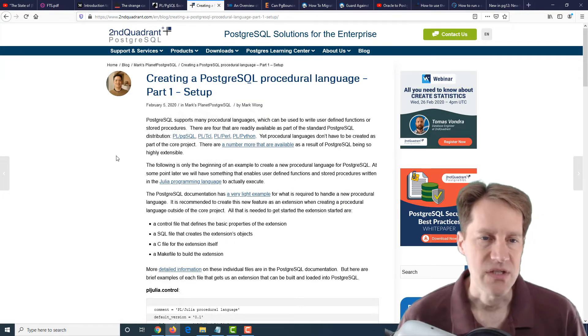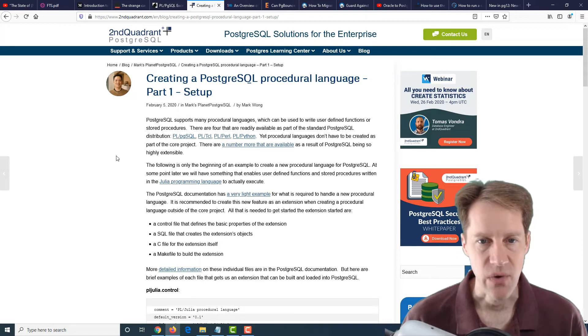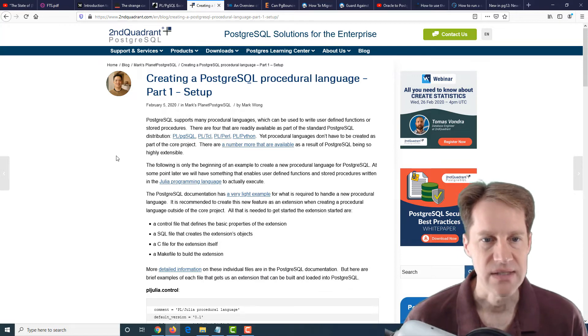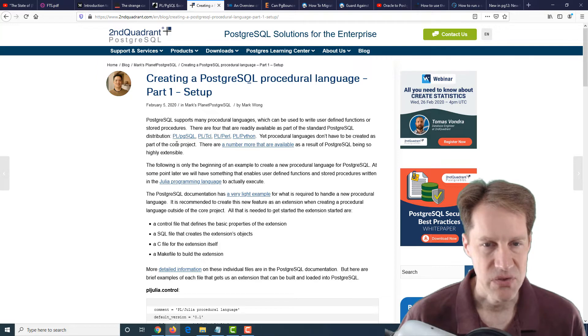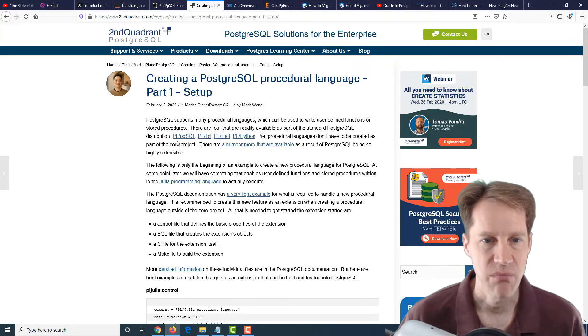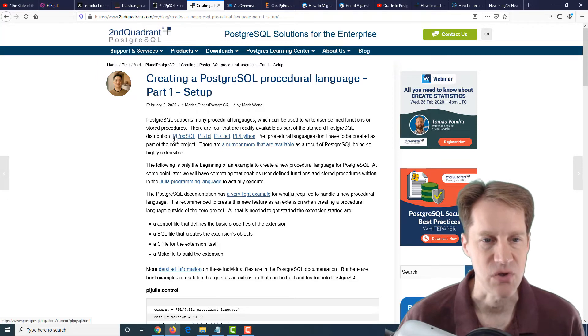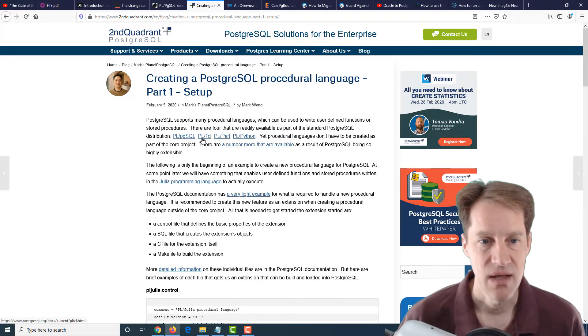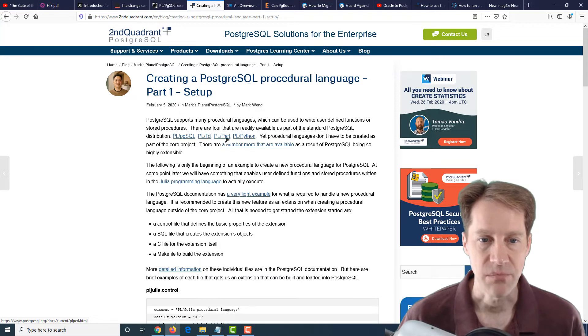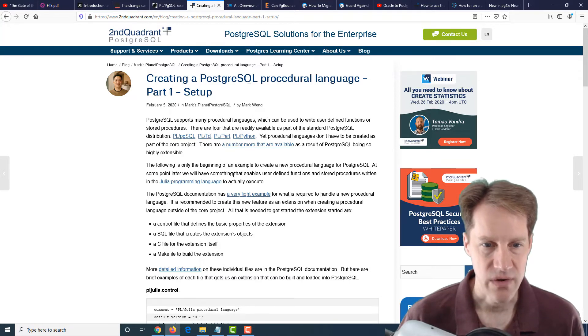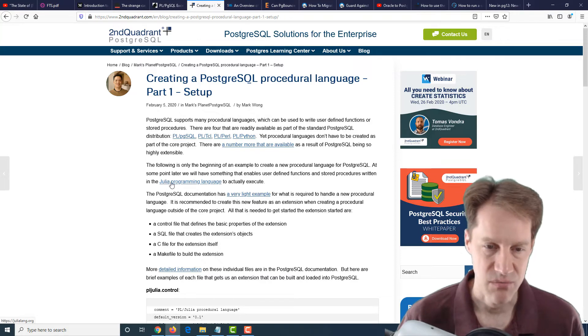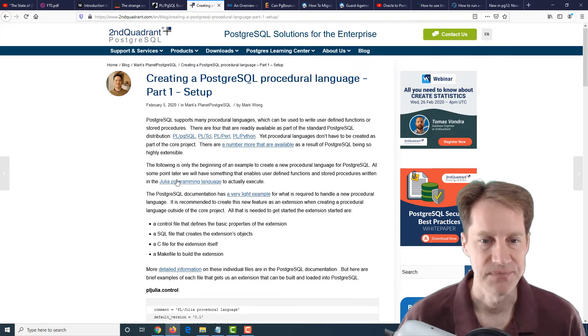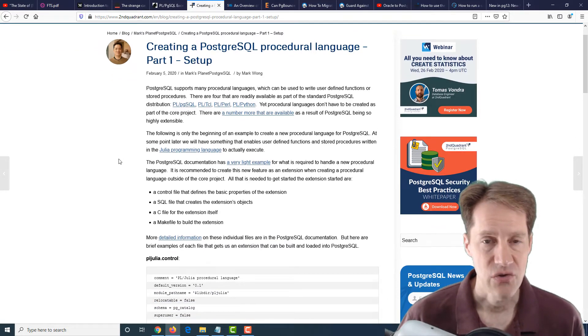The next post is creating a PostgreSQL procedural language, part one setup. This is a setup to add a new procedural language to use with Postgres. By default, as part of the standard distribution, there's PL/pgSQL, PL/Tcl, PL/Perl, and PL/Python. Well, they actually wanted to add a PL/Julia programming language.